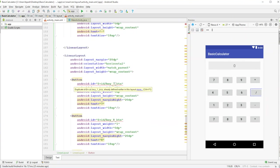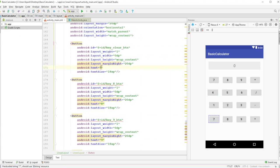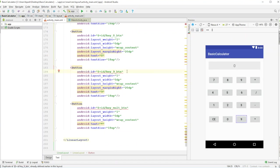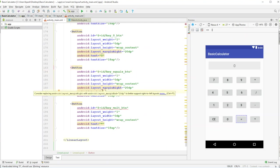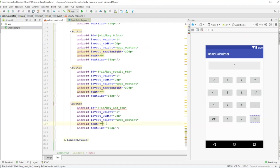The last row has a clear button with text 'CE', a zero button with text '0', an equals button with text '=', and an add button with id key_add and text '+'. Also need to go back up and add the add button to the correct row.